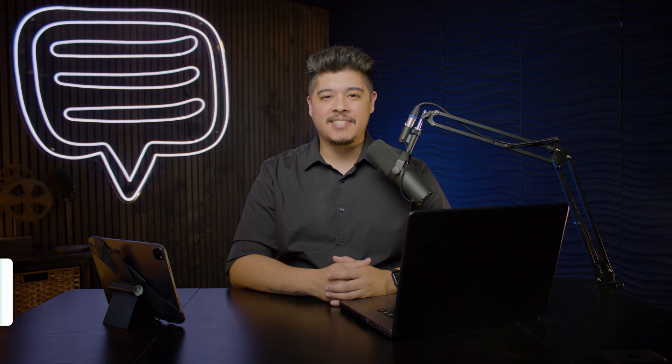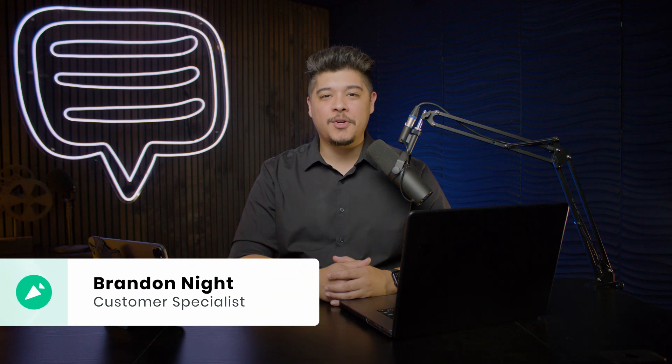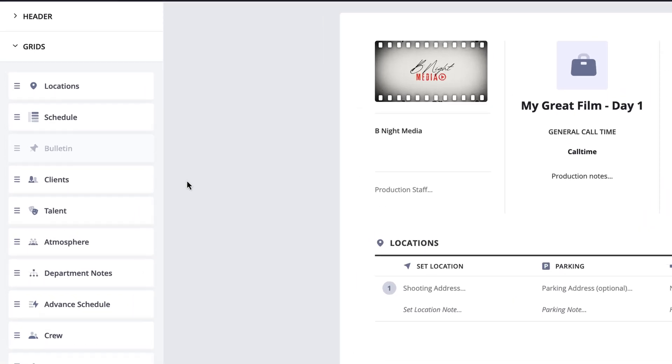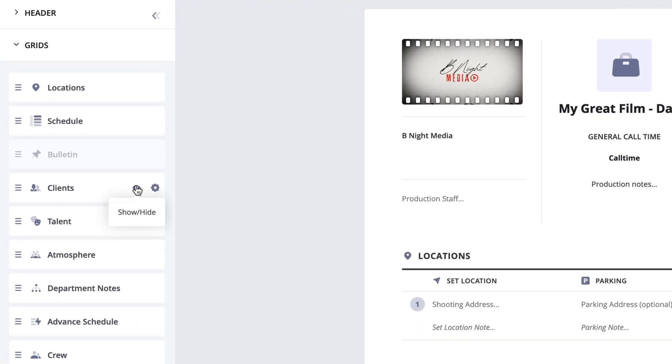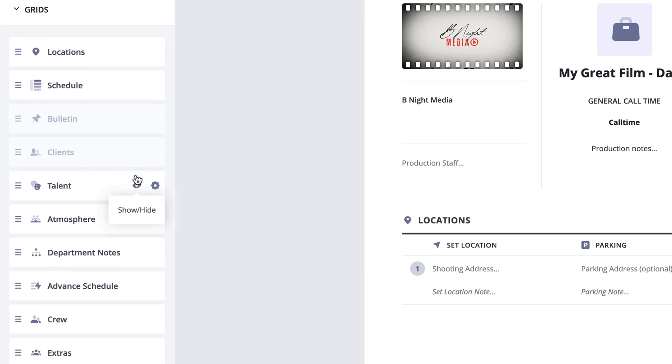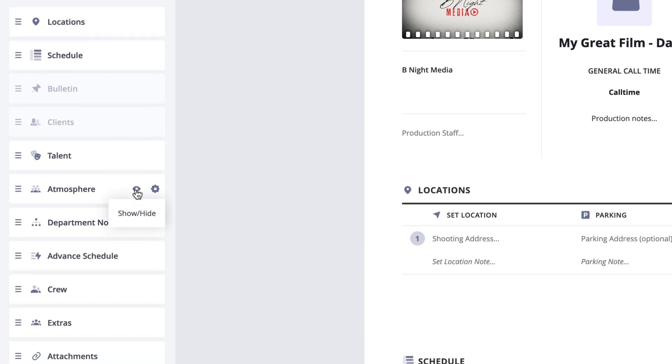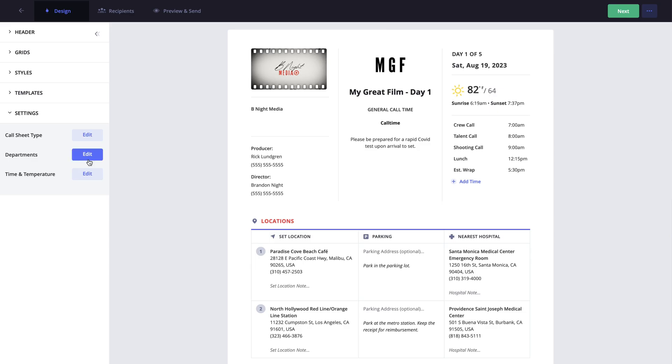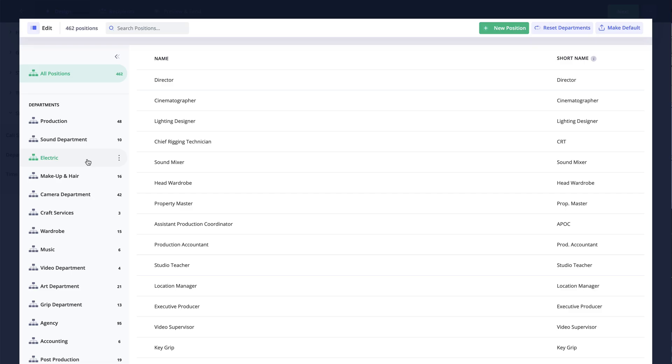Hi and welcome back to the How to Make a Call Sheet series. I'm Brandon with StudioBinder Academy. In this lesson, I'll be covering how to customize the layout of your call sheet using the design page of the Call Sheet Builder.